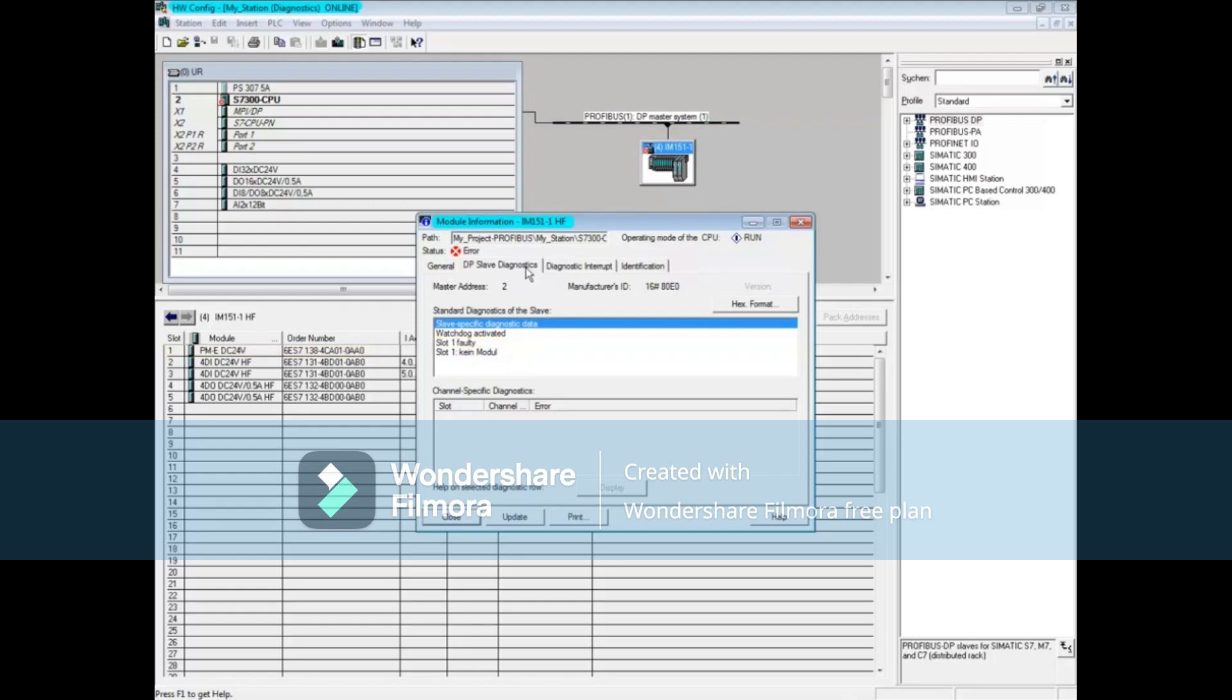We will now go to the rack and do a physical inspection. Close the module information tool.